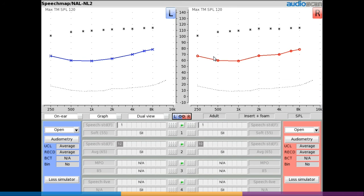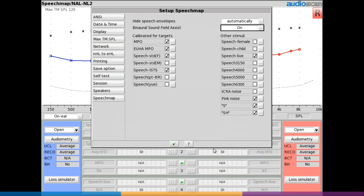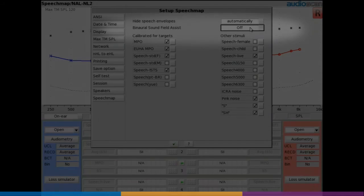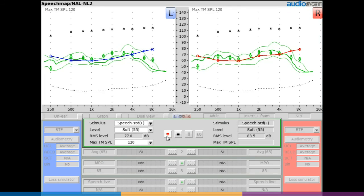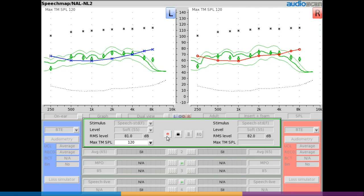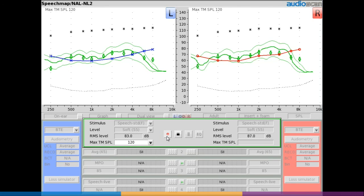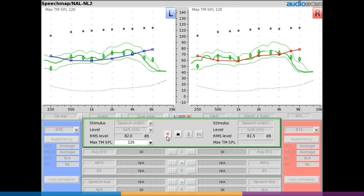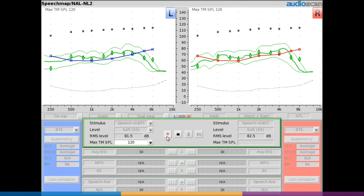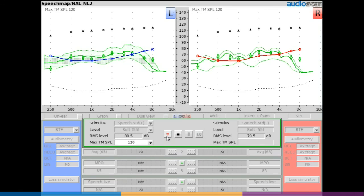If binaural sound field assist is deactivated in the setup menu, simultaneous on-ear measurements are still possible. However, if a mismatch in the stimulus level between the ears is detected when the record button is selected, the ears will be measured one at a time in quick sequence. The difference in sound field at each ear will be accounted for and detectable by the difference in level and spectrum of the stimulus presented during each measurement.